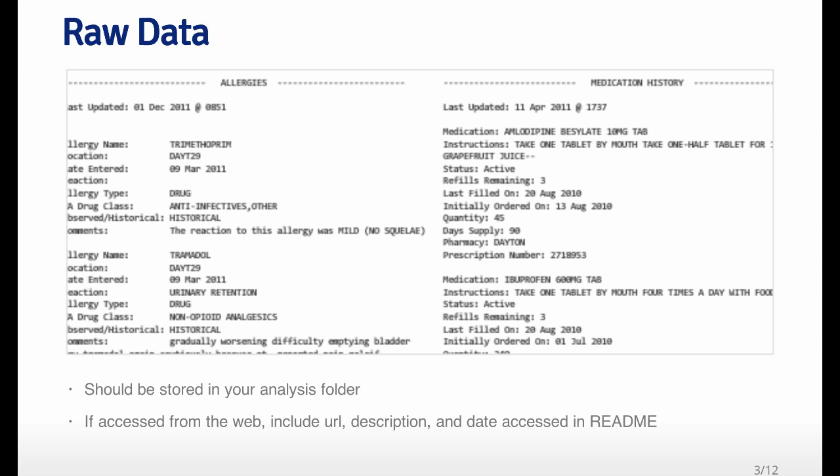Another thing that I like to do, if you're using Git, or equivalent version control system to track things that are going on in your project, you can add your data set, your raw data, if it's possible, if it's not too big. But in the log message, when you add it, you can talk about where the website was, when you got it, and what the URL was, etc. And so that's sometimes a convenient place to put this kind of information.